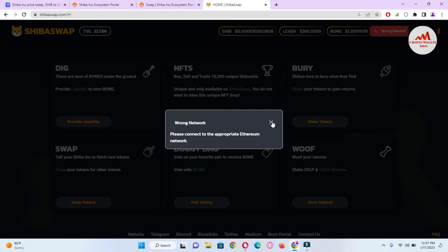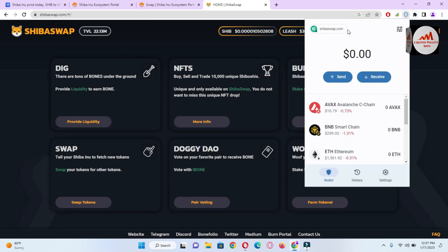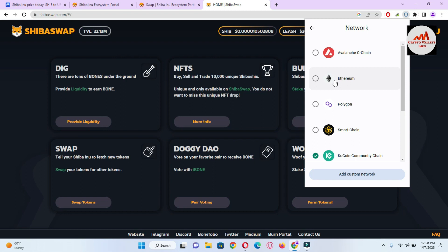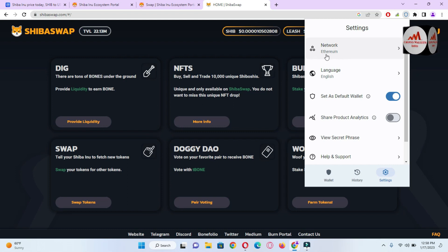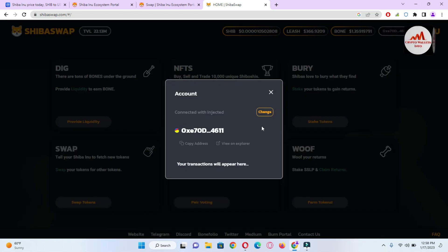There is a message saying please connect the Ethereum network. I have not selected the right network — by default, a different coin is selected. First I need to change my network: click on the Settings button, click on Network, select Ethereum, and go back. Now you can see a prompt asking to confirm your network is Ethereum-based. Click on Ethereum, click back, and now my wallet is successfully connected. It says 'your transfers will appear here.' I have no balance in this wallet, so no amount is shown.